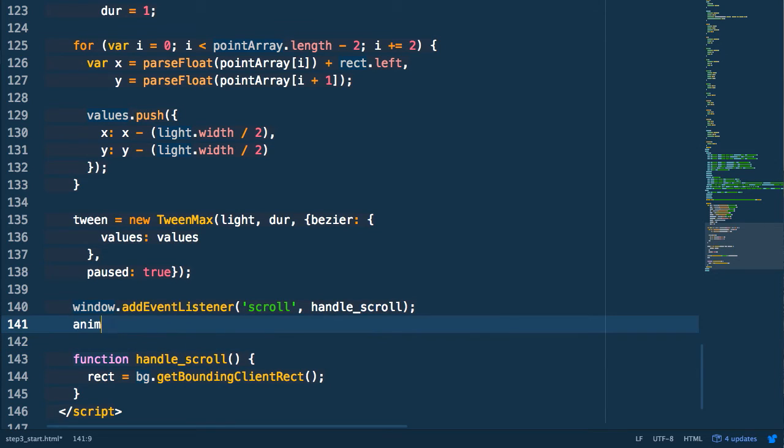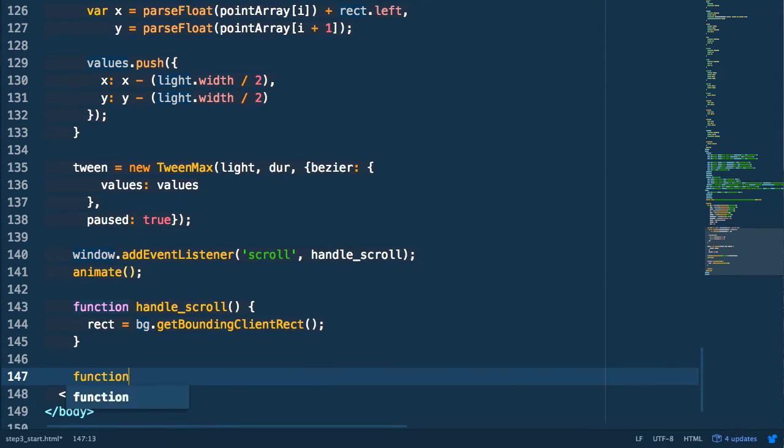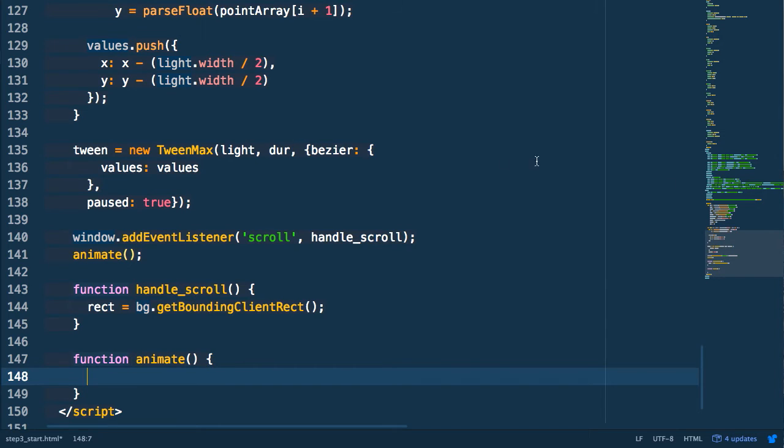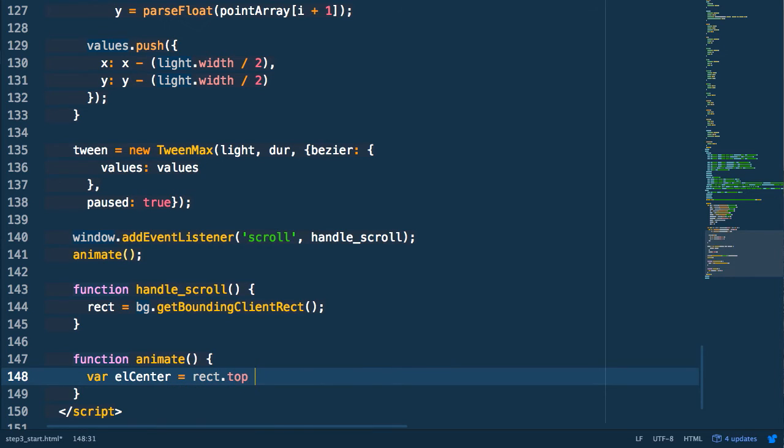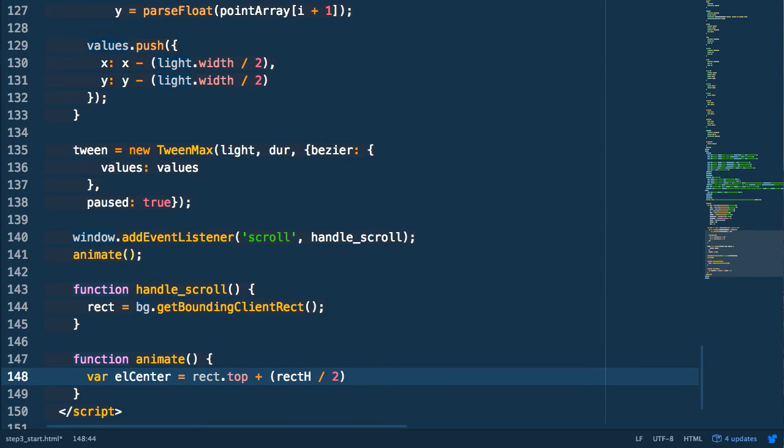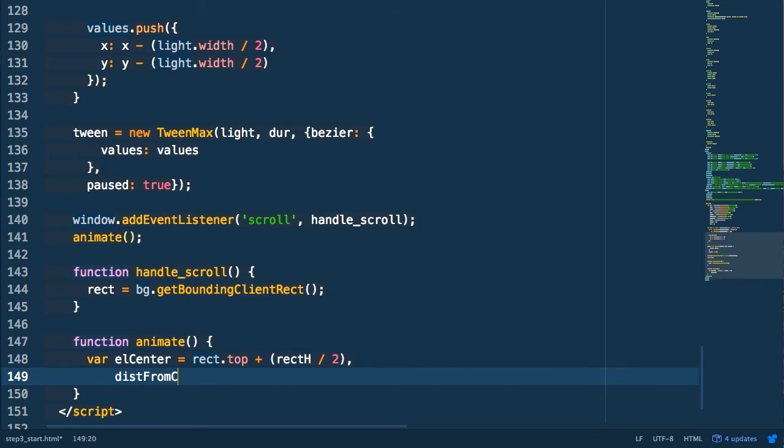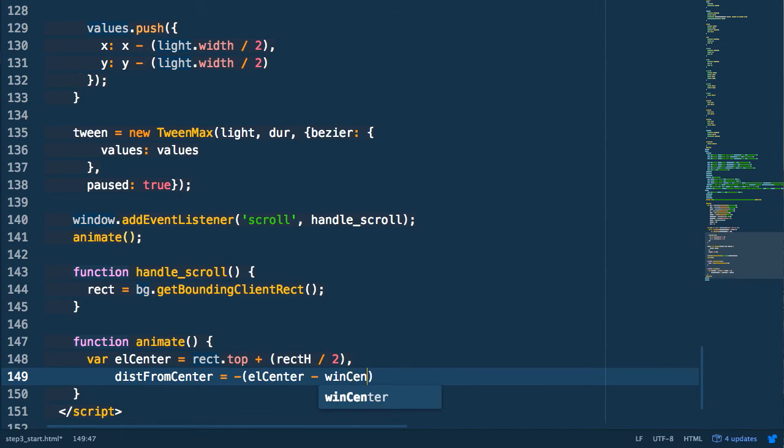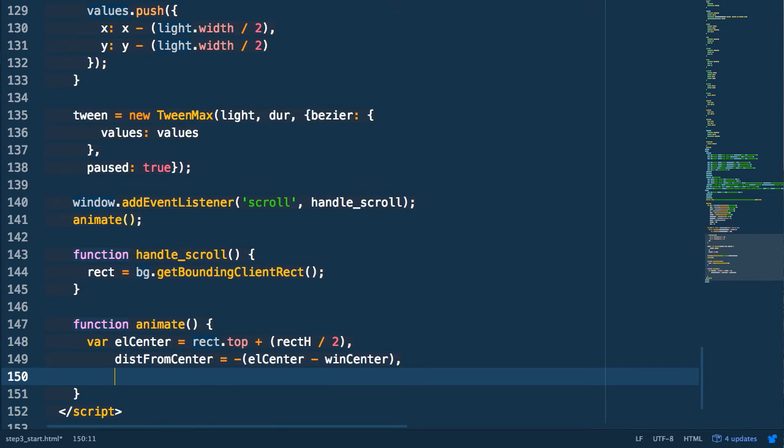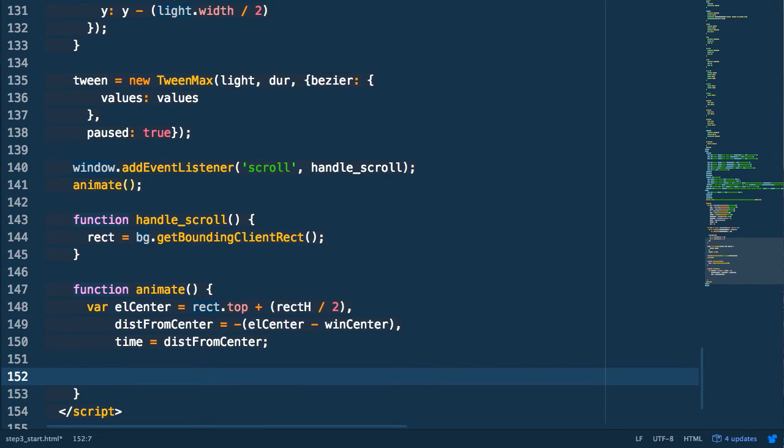Next we're going to create our animate method which is going to update all the values of the elements being drawn on the screen. So first we get our element center position relative to the top of the viewport. To do this we get the rectangle top which is that rectangle's top position relative to the top of the viewport and add half of the rectangle height which we stored from earlier. Then we get the difference between that and the center of our viewport. So we subtract the element center from the window center and we're going to invert this value different from last time because of the values of the timeline. Then we set our time variable to this distance from center and we set our tweens time value to that number.